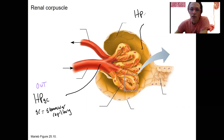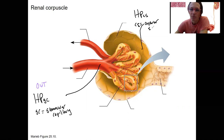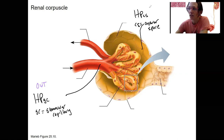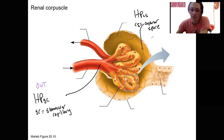We also have a hydrostatic pressure in the capsular space. CS equals capsular space, not to be confused with capillary. This is a force in, due to the fluid that is in the capsular space.